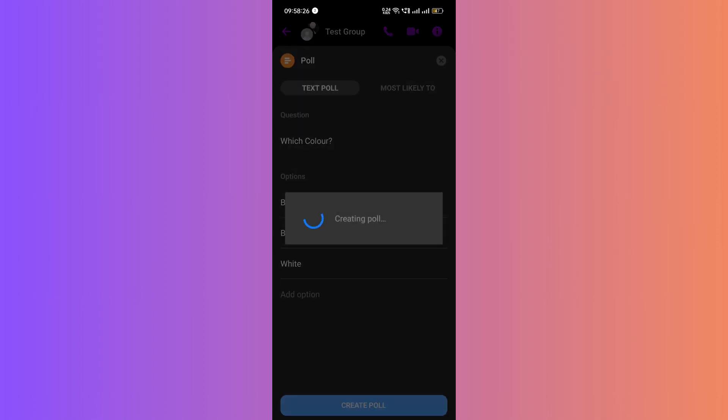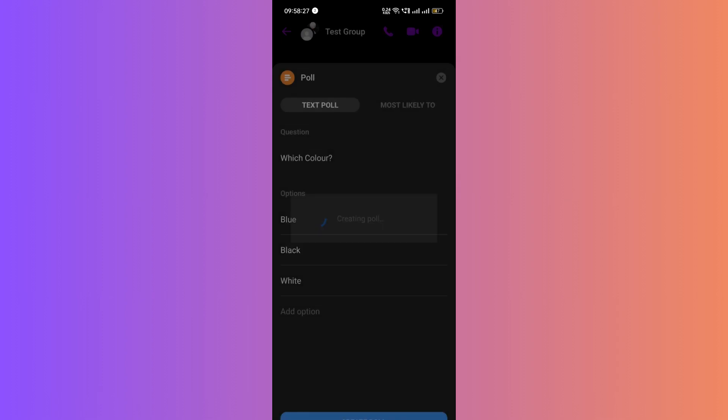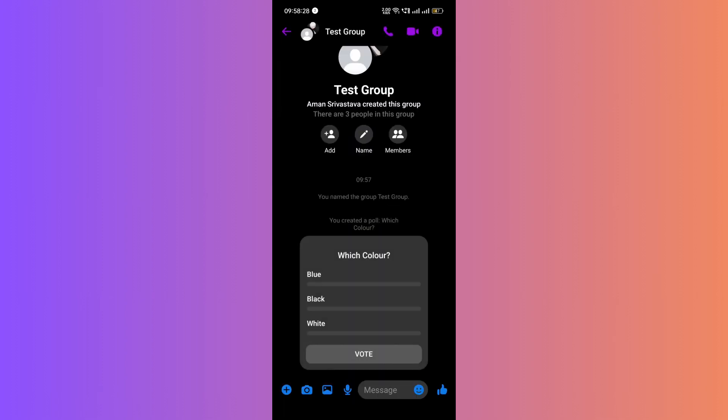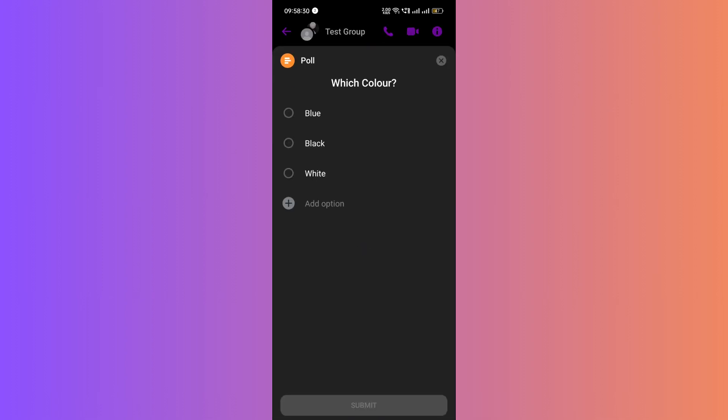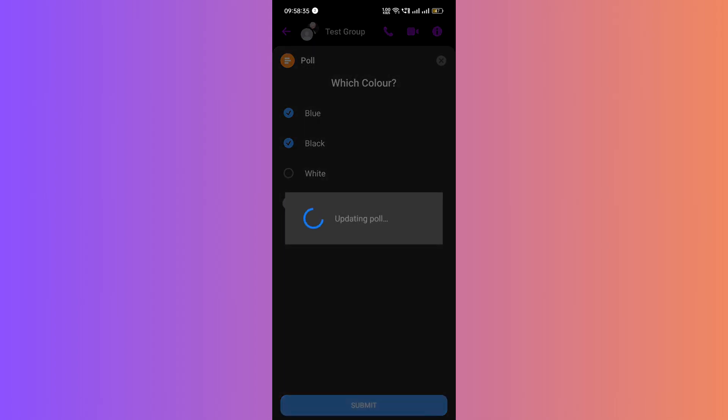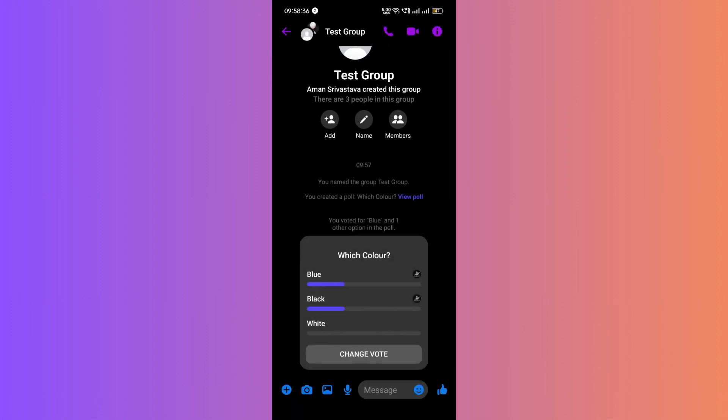Now, you'll see the question and the options you've created. Others in the group can vote by selecting their preferred choices. To vote, click on your chosen option, such as blue. You can also change your vote if needed by clicking on a different option.